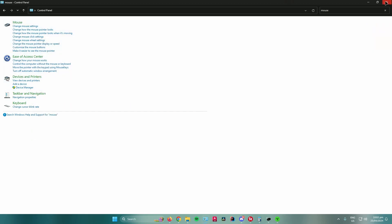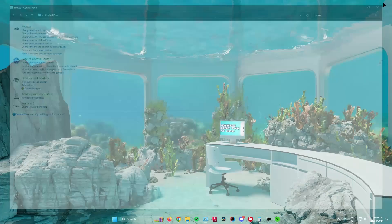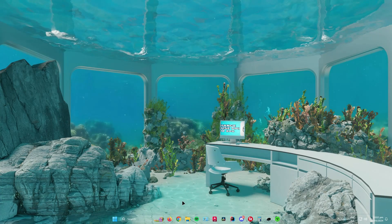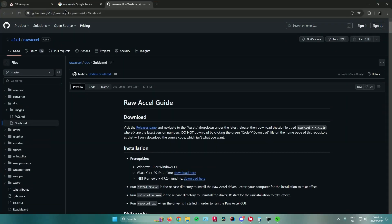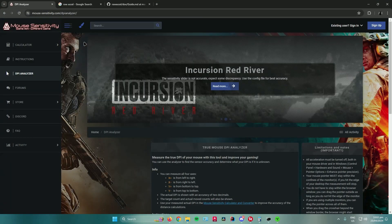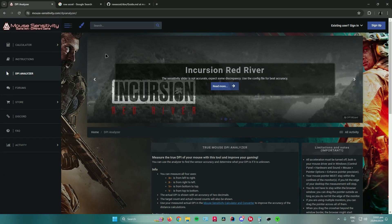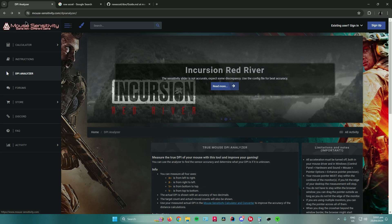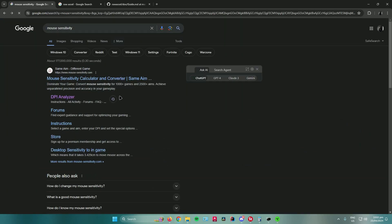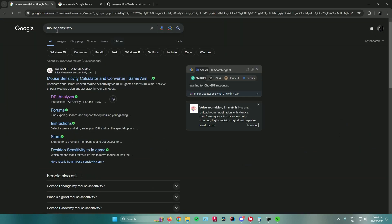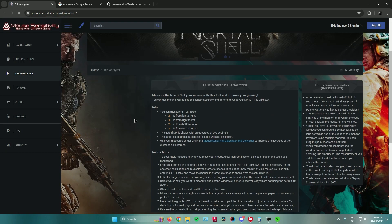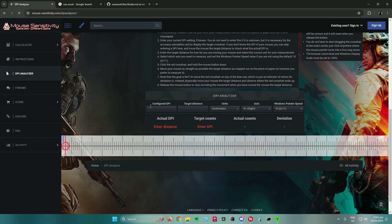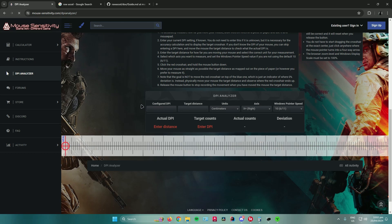And then lastly, what you can do is open up your web browser. Open up any web browser that you're using, and then search up for Mouse Sensitivity. And then you will see this site right here that says Same Aim-Different Game. Once you see this link, just press DPI Analyzer, and then you can determine what DPI that you're using.